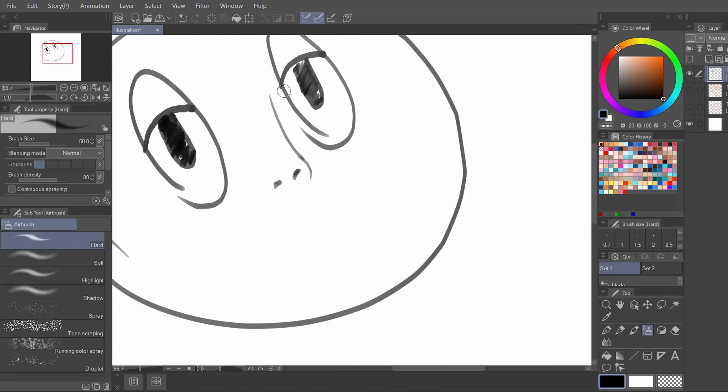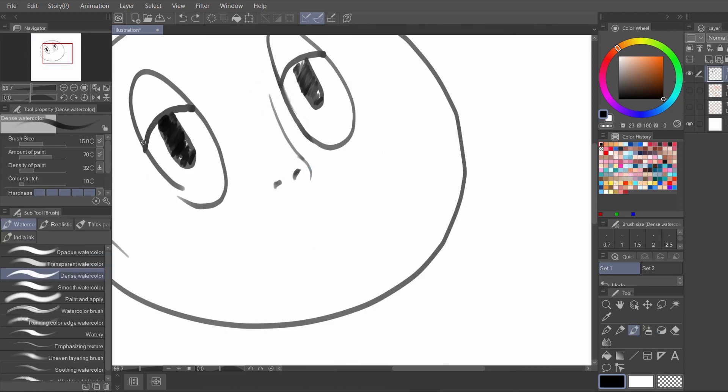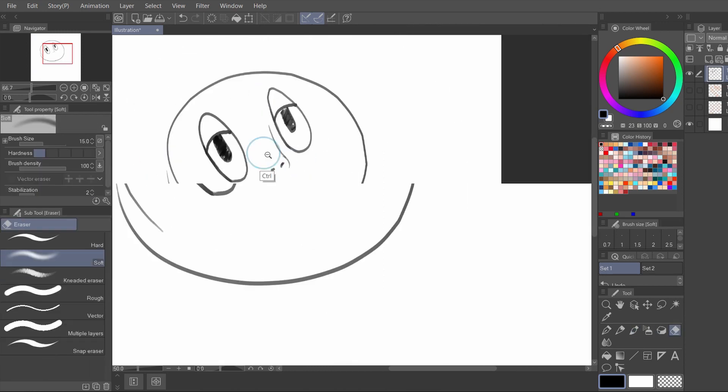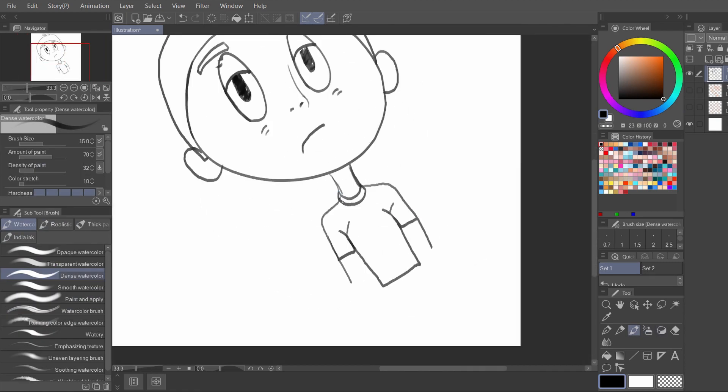And let's try to draw a quick simple character. Hmm, he is having a Monday blue.